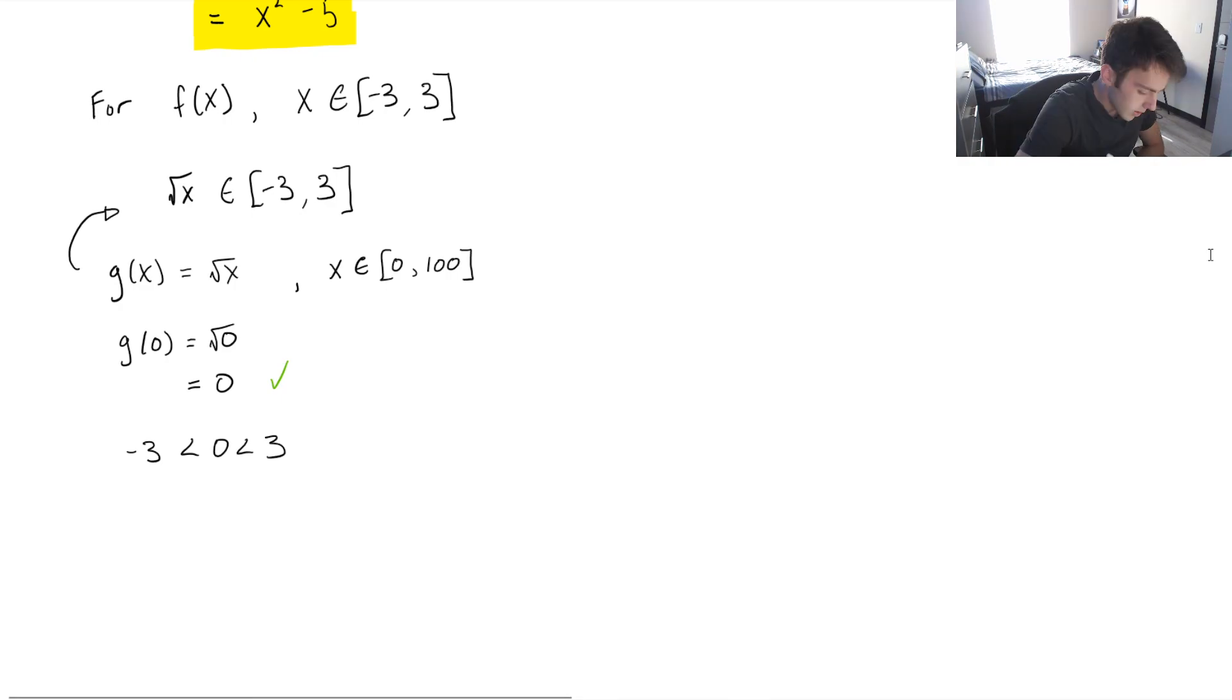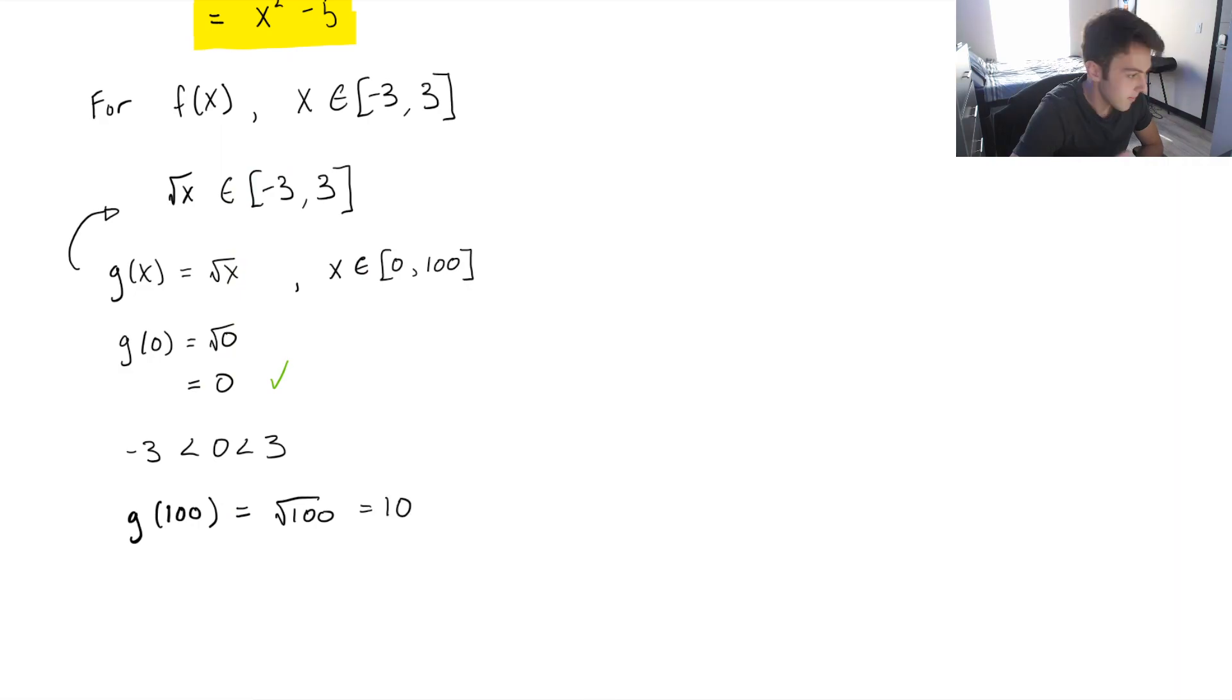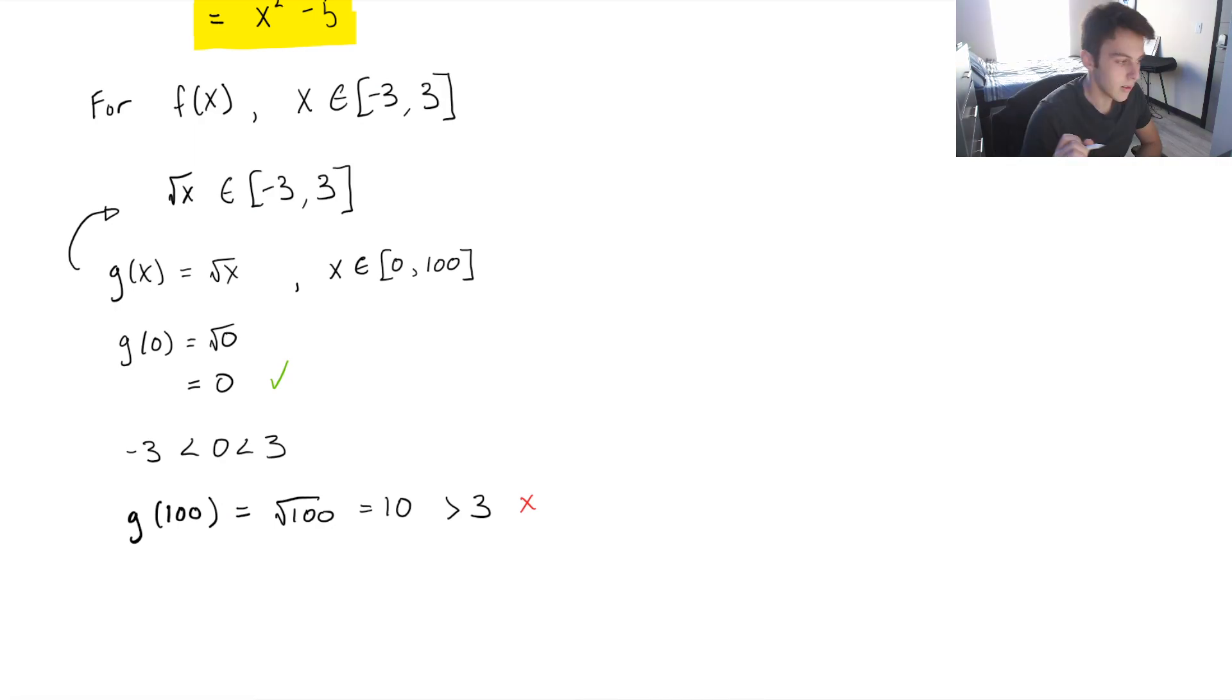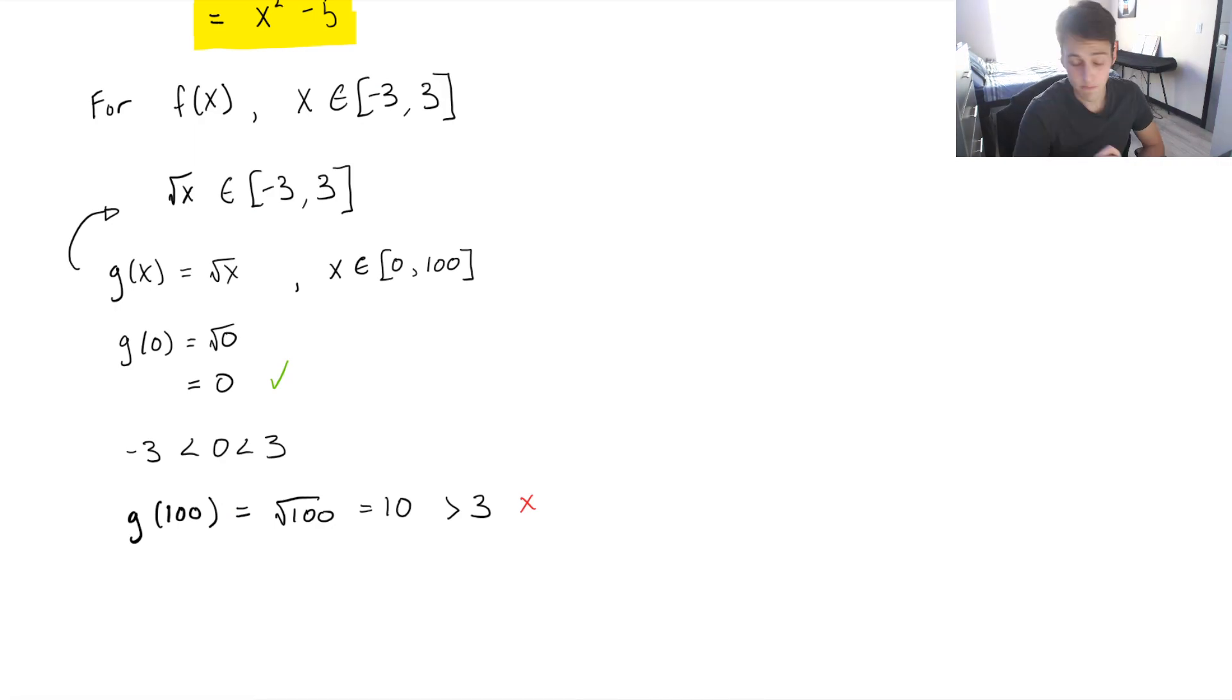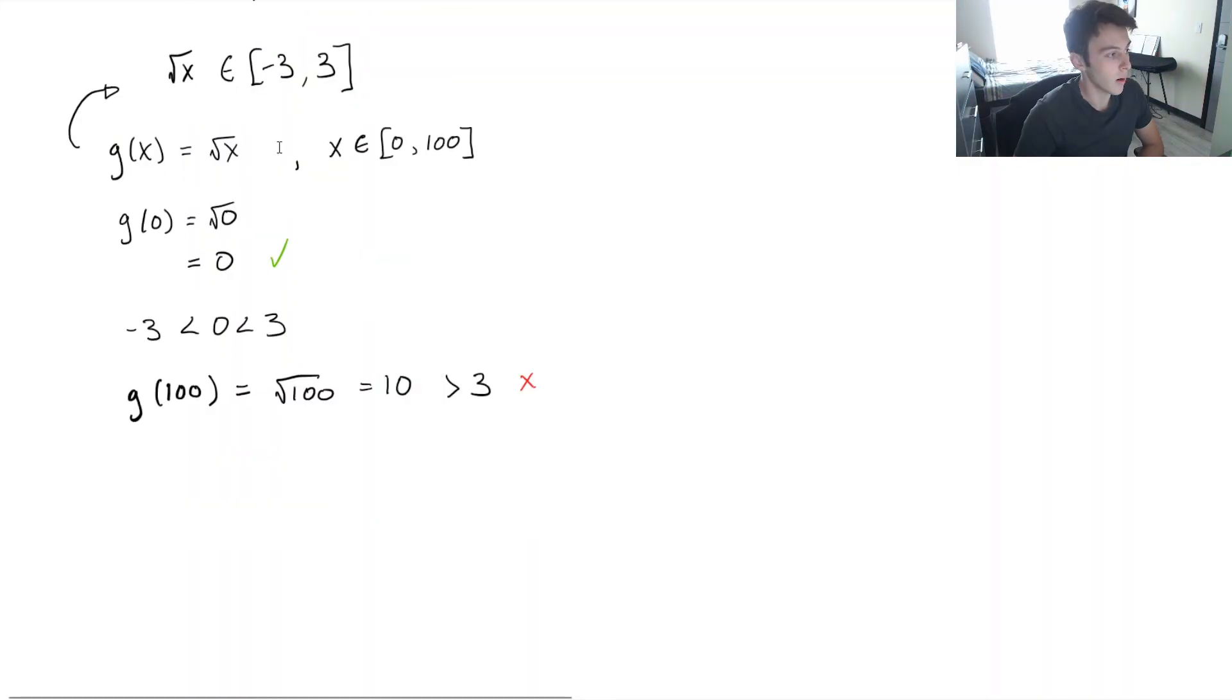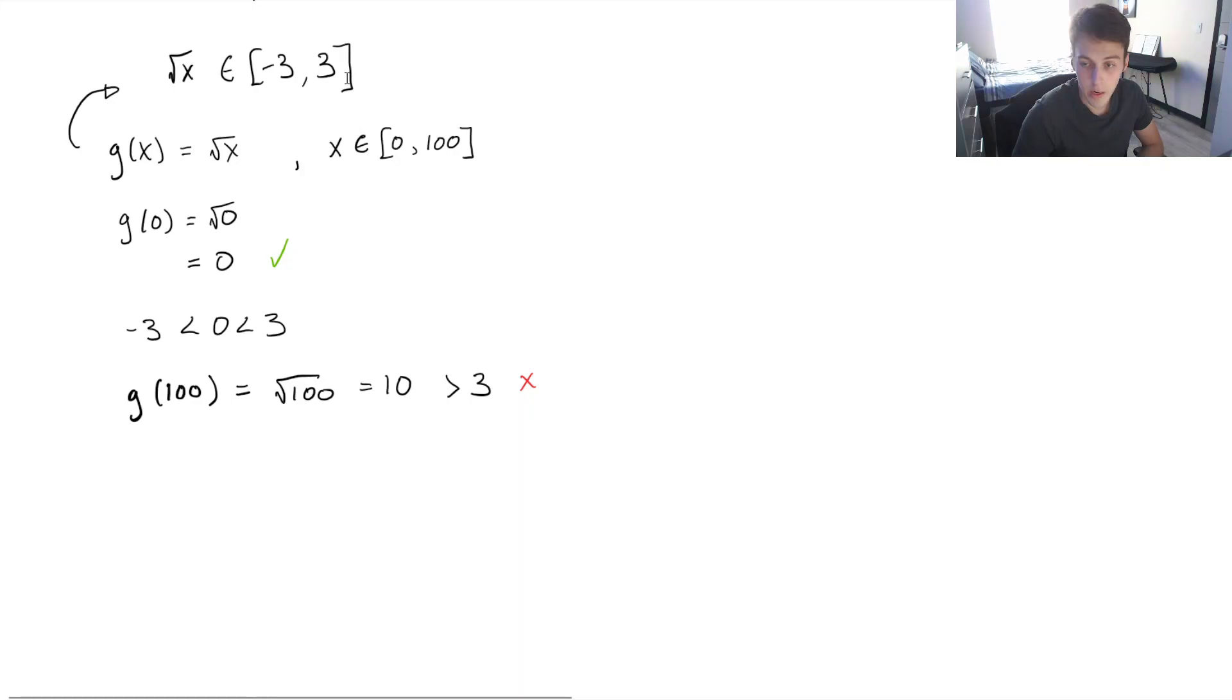So now we want to try 100. g of 100. That's the square root of 100, which is equal to 10. And 10 is clearly greater than 3, which means that it's not going to be in the composite function's domain. It's too large. So what we want to do is figure out, when is the square root of x going to be equal to 3? Because we know 3 is the highest value that we can input into our function. So we want to find when the maximum value of x is, that this will be 3.